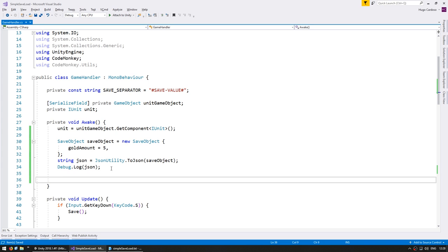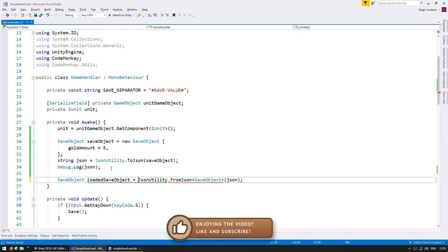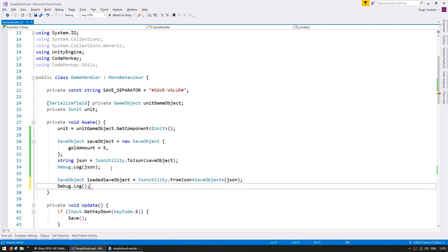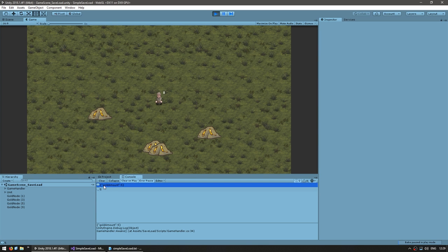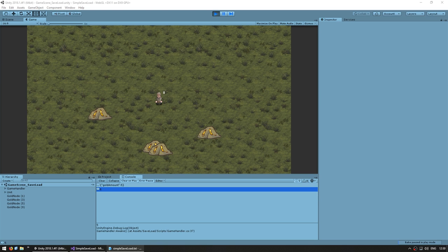Now let's do the reverse — take our JSON string and convert it back into another SaveObject. For that we're going to use JsonUtility.FromJson. This function is generic so it takes the type of object that we wish to load, which in this case is SaveObject, and then we receive the JSON string. This will return an object of type SaveObject — let's call it loadedSaveObject. Now let's do a Debug.Log of loadedSaveObject.goldAmount, which should return five. And there you go — the JSON string contained five for gold amount, and after loading it back the SaveObject now contains a gold amount of five.